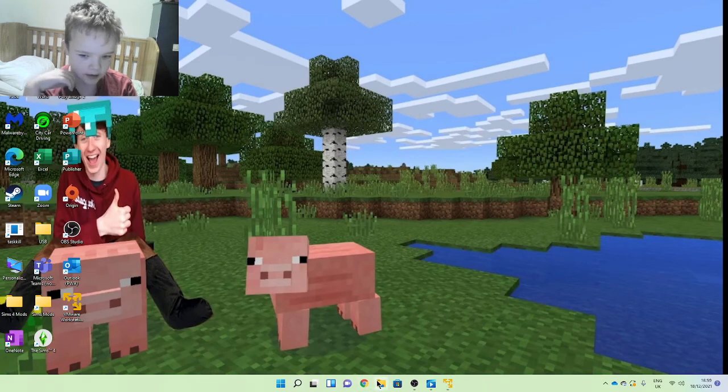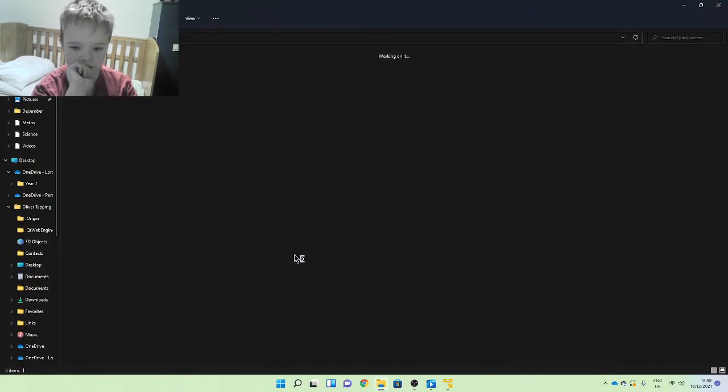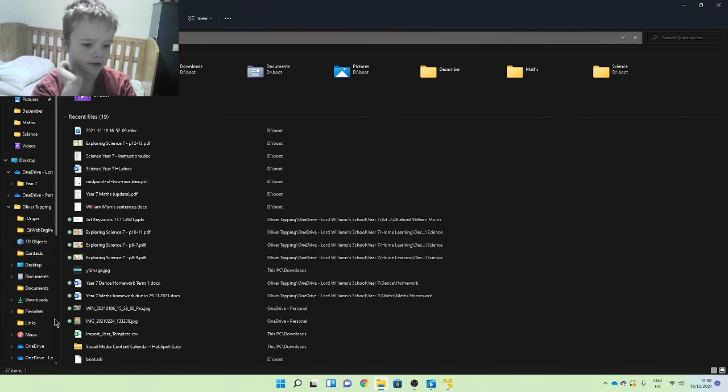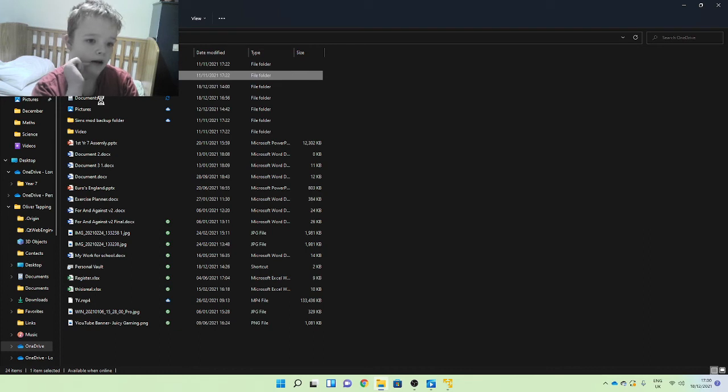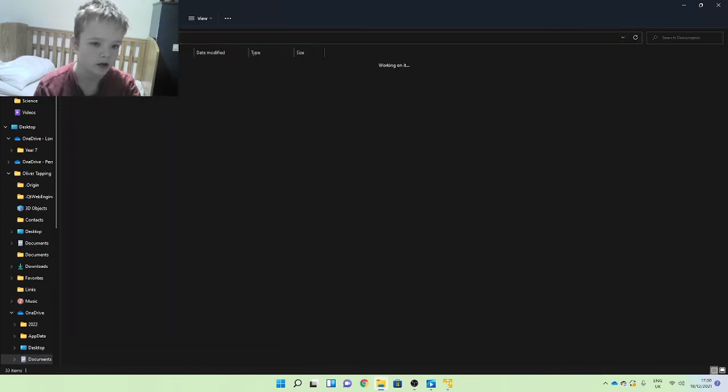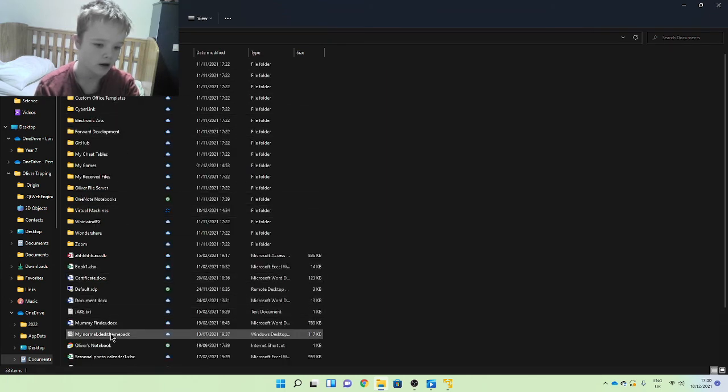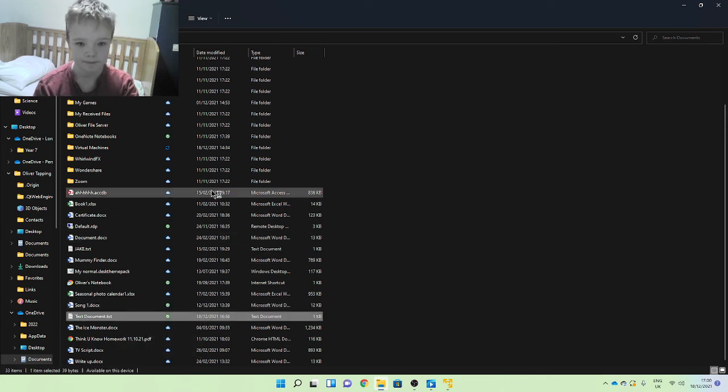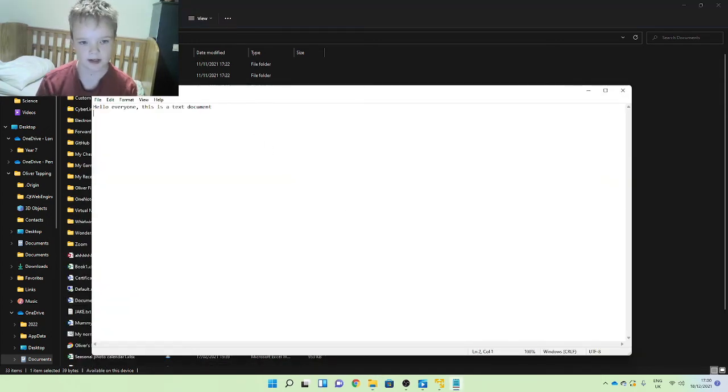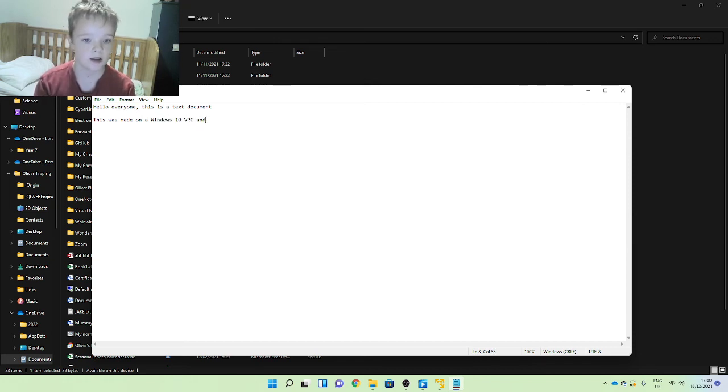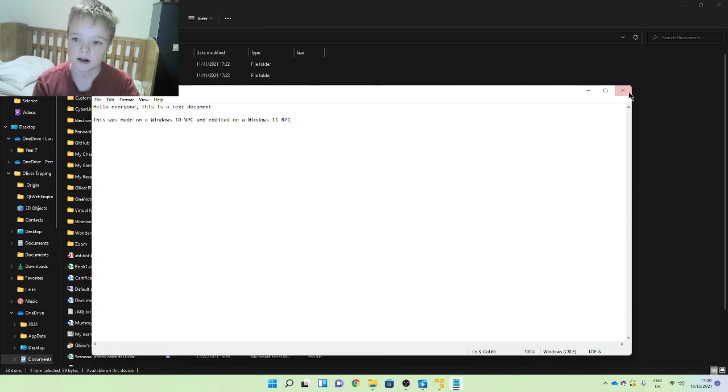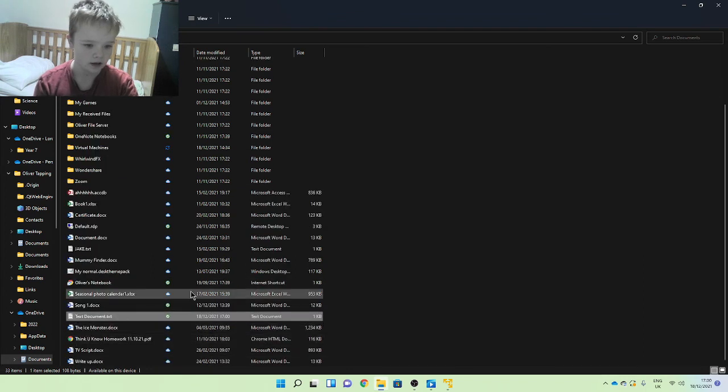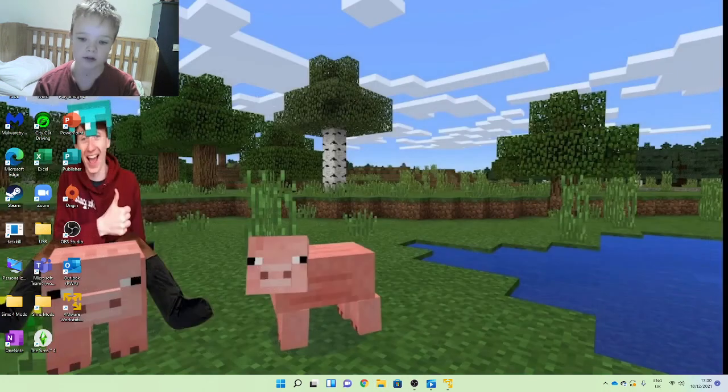Alright, put that into the background. So I need to go into my file explorer on my Windows 11 PC. I need to wait, and then I go into OneDrive, documents, and text document. And there it is. However, this is the text document. This was made on a Windows 10 virtual PC and edited on a Windows 11 real PC and saved. And I'll delete it. I can do that, Control D.